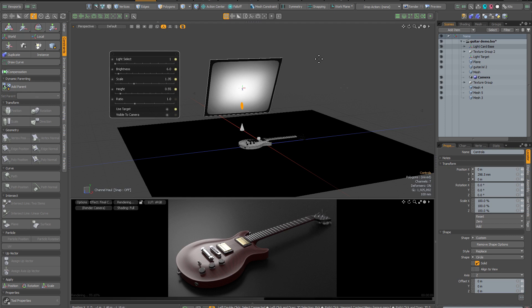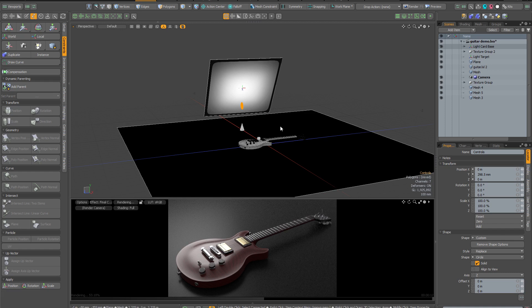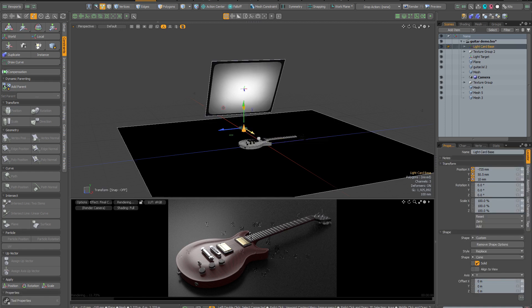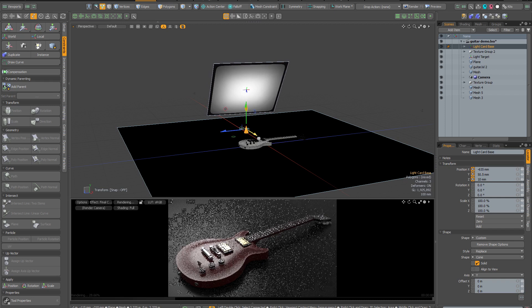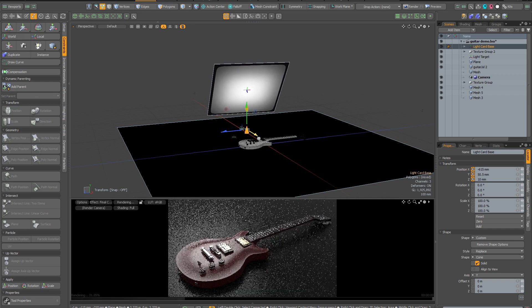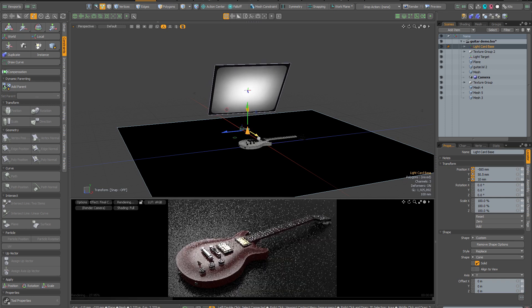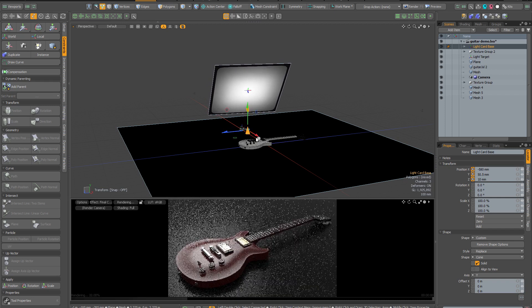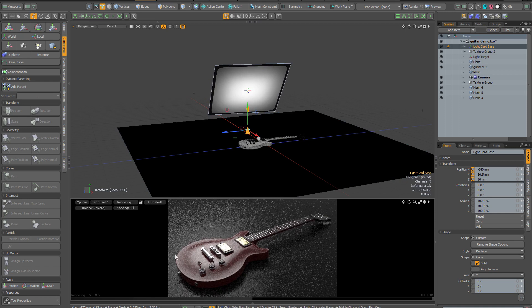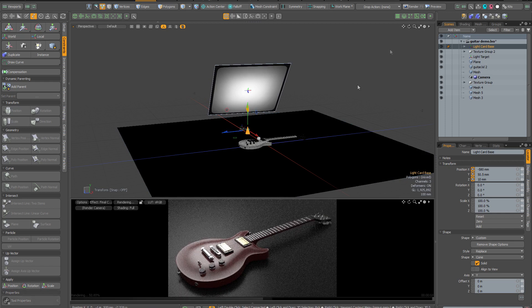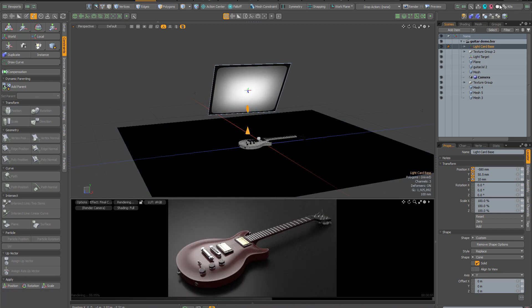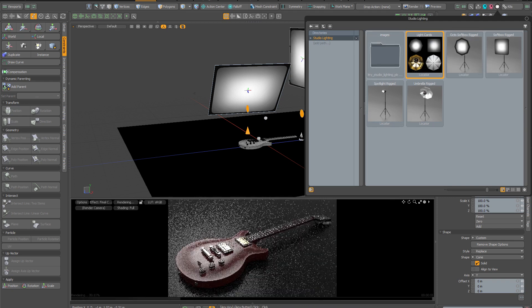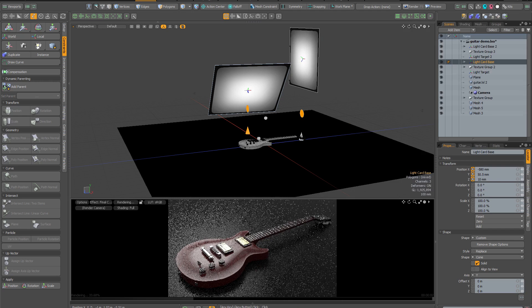I'm going to select the base of the light and bring the light forward a little bit to change the distribution of the reflections on the guitar and on the studio floor. Now I'm going to open my studio lights kit again and double click to add a second light card assembly to my scene.